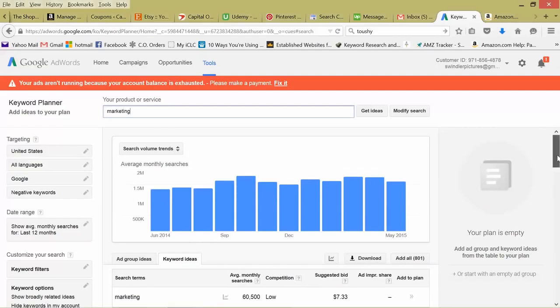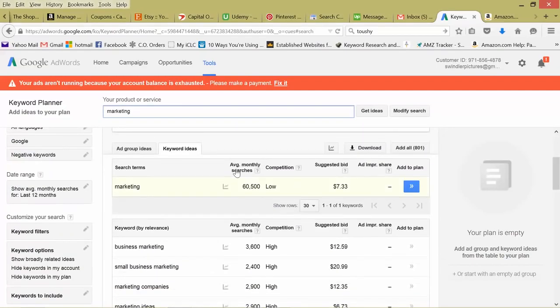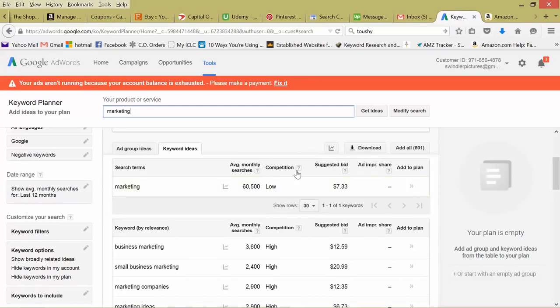So taking a look at our first keyword here, marketing, we scroll down, we can look at various things, average monthly searches, competition, suggested bid. So breaking this down...